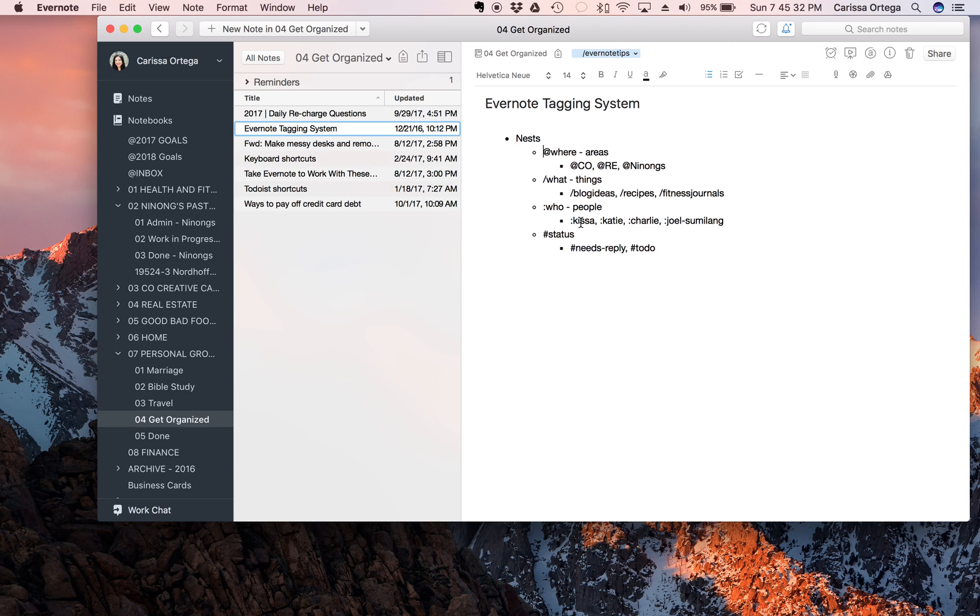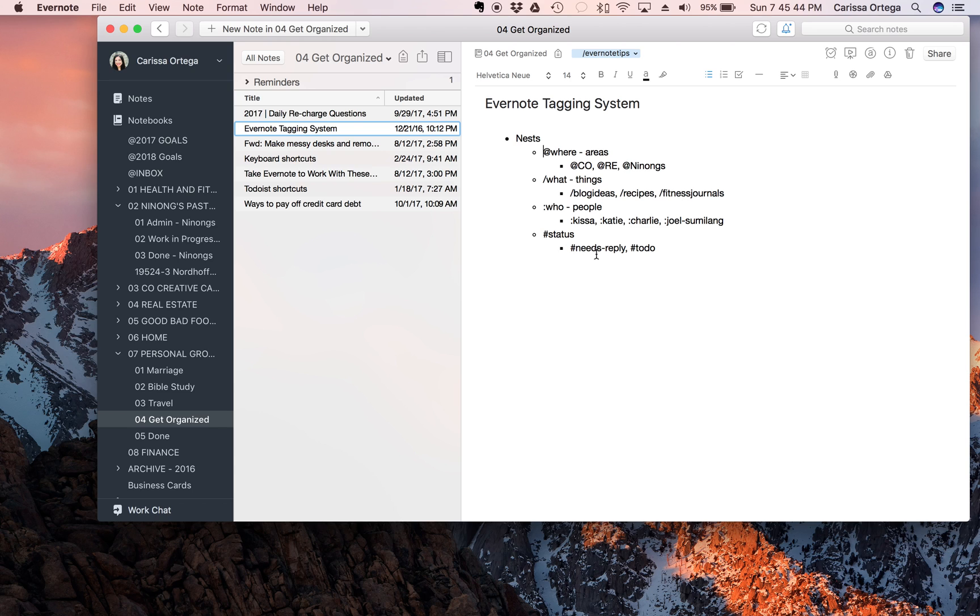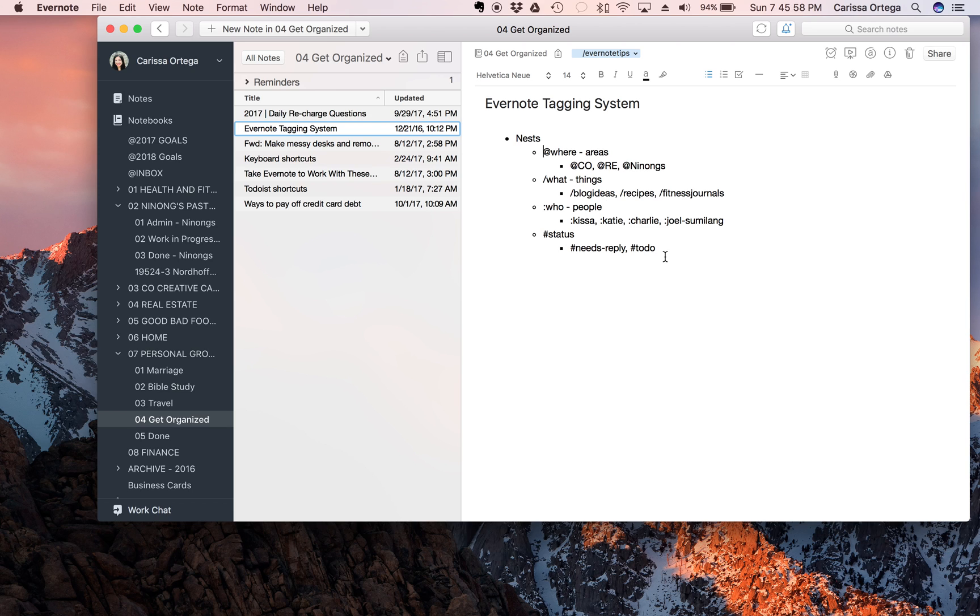And then this one is pound sign or hashtag status, so this one is hashtag needs reply or hashtag work on this week, that way you can figure out what the status is on certain projects. So it could be hashtag finished, hashtag done, or hashtag beginning phases or phase one or something like that. So I really like this tagging system, it's made it really easy for me to find things.